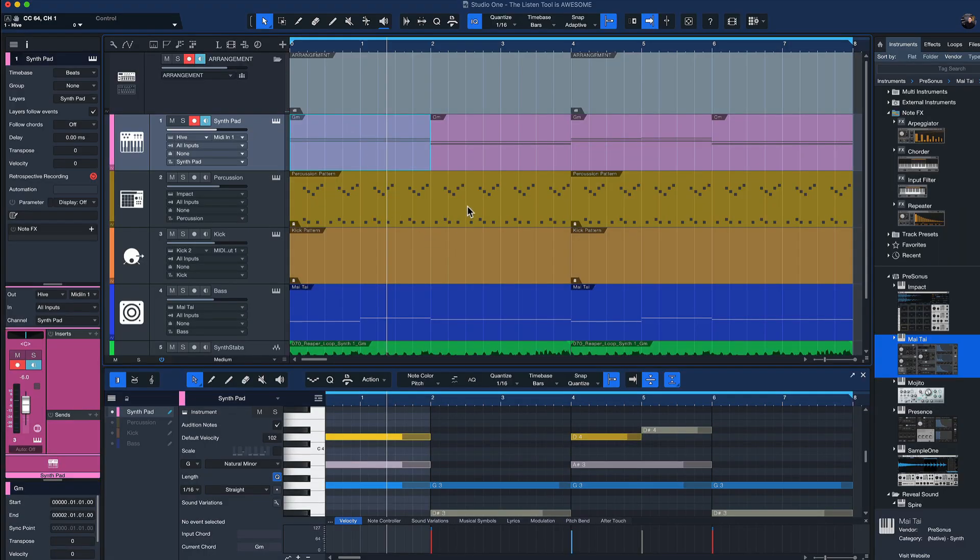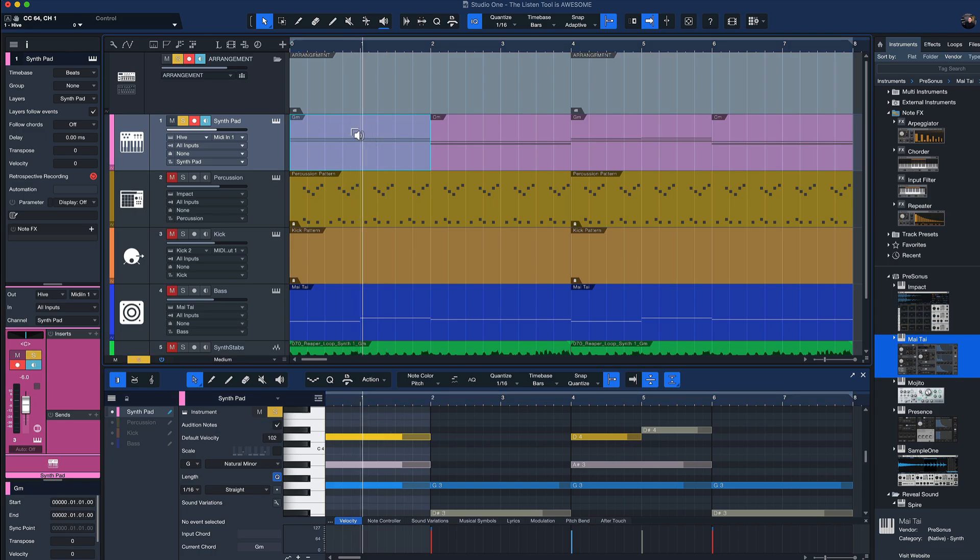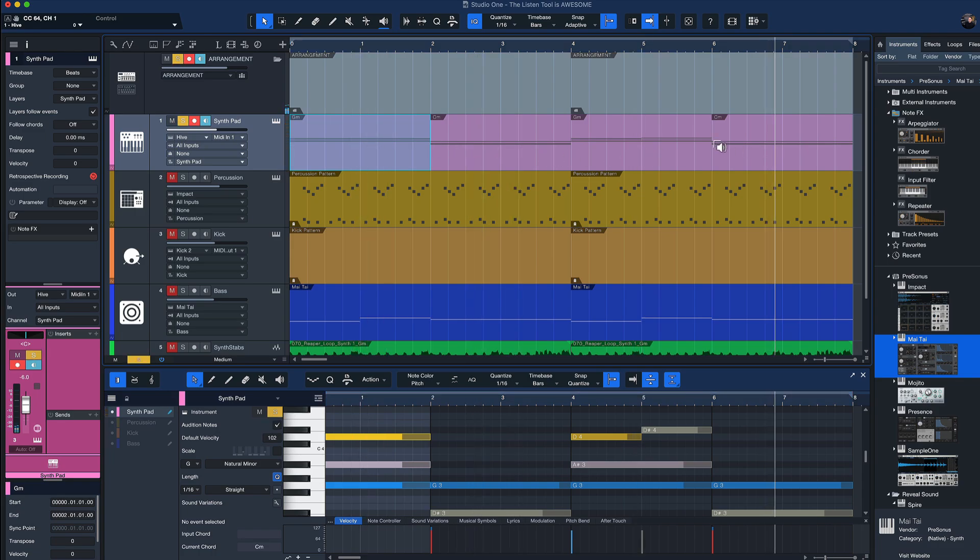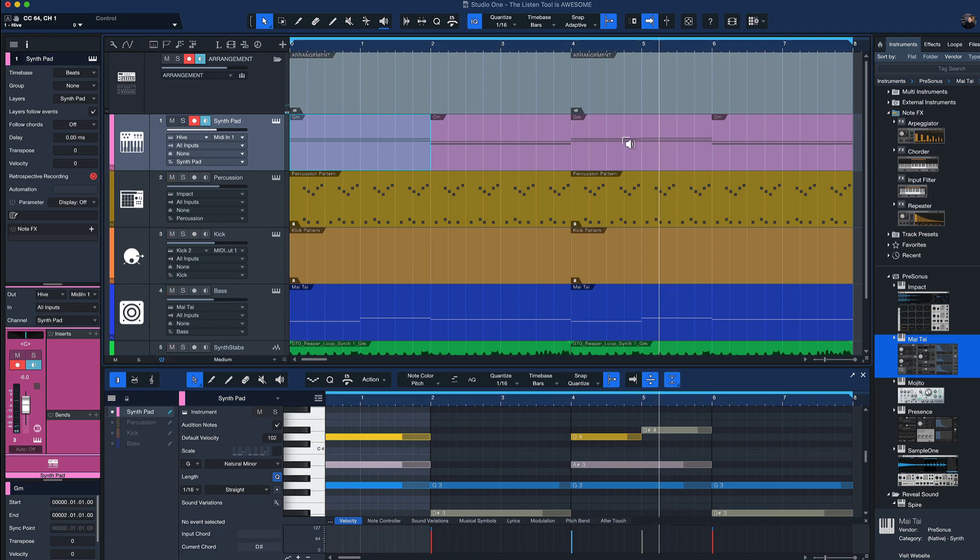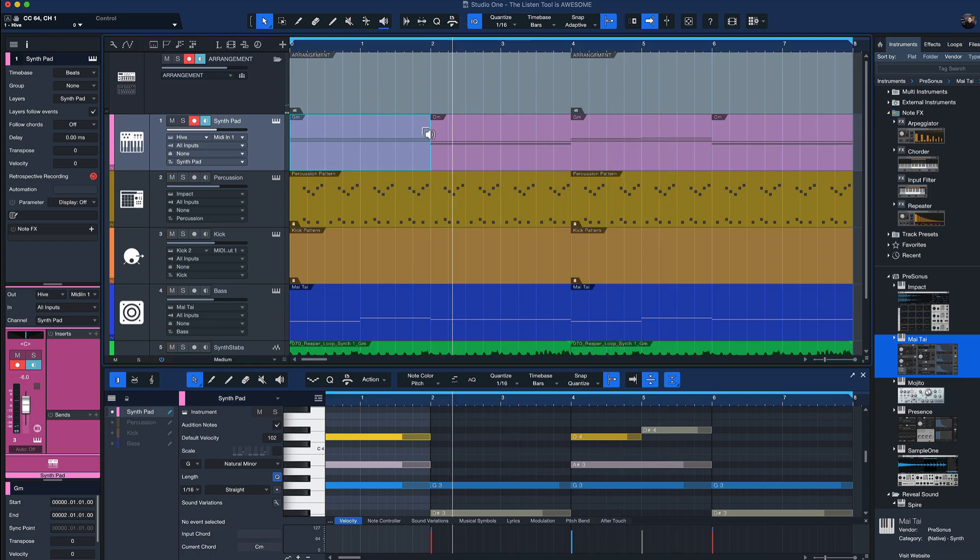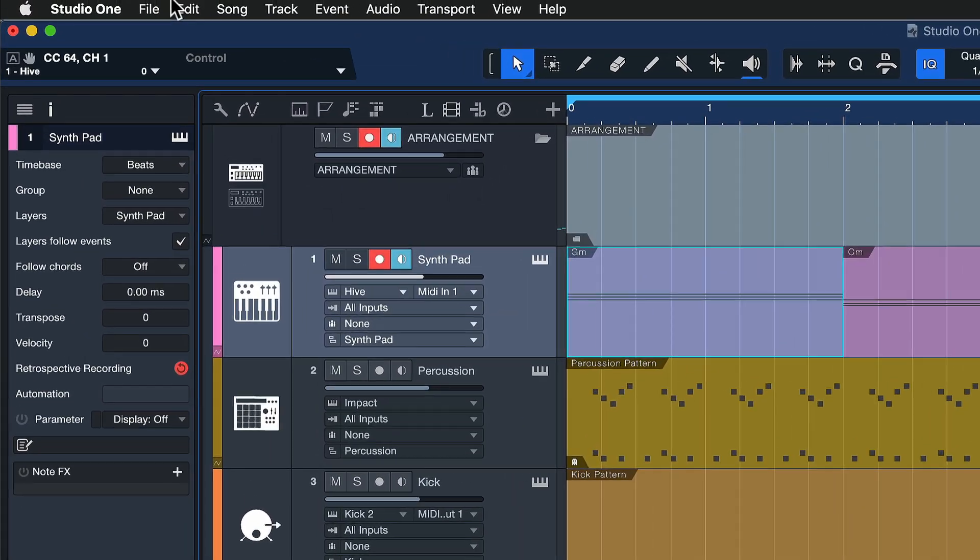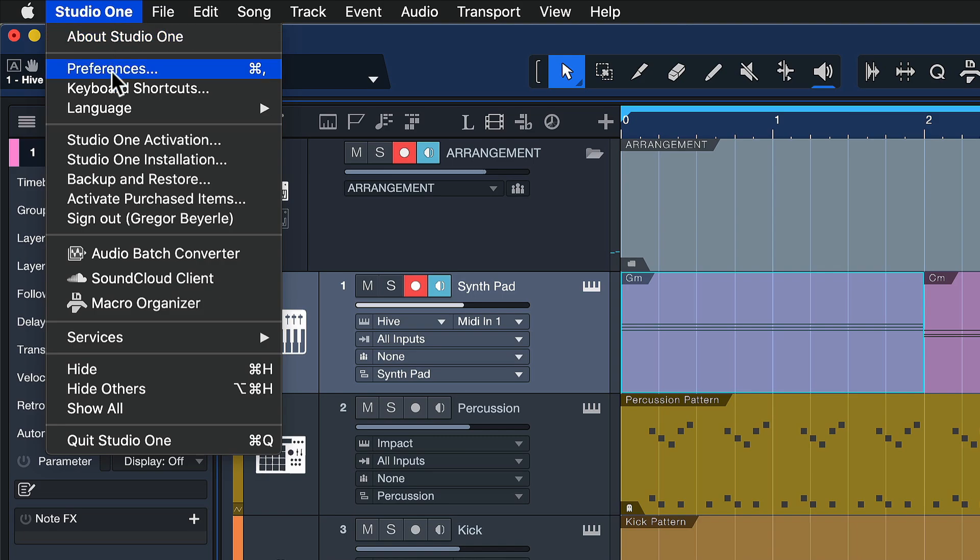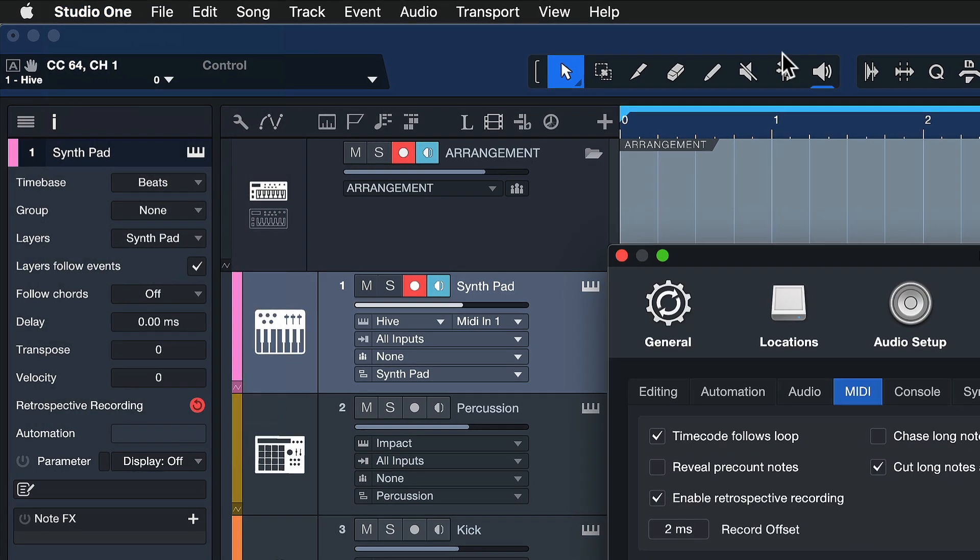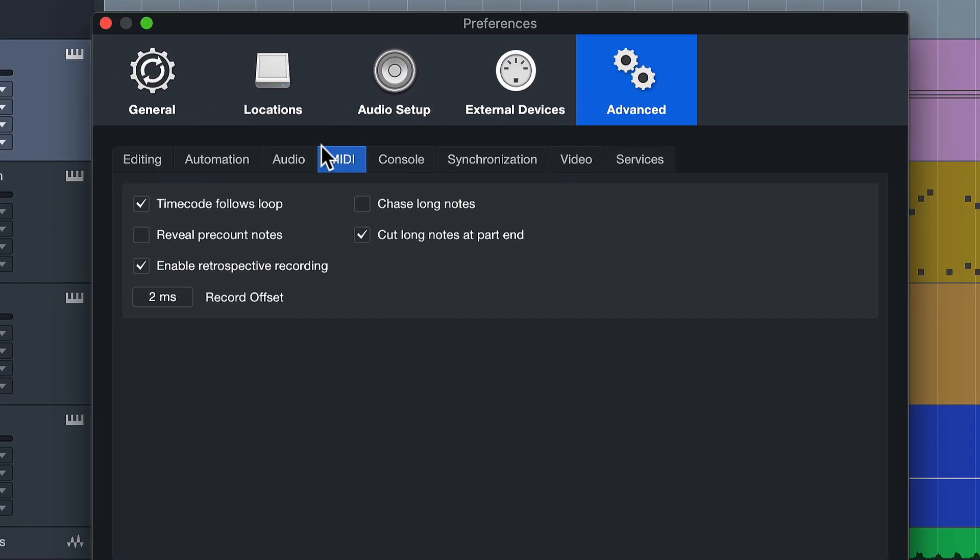Now this is also especially powerful when you use it with chords. By default, you'll notice that it won't work as well because if you try to audition these chords here in the middle, nothing will happen because these are sustained notes, and if you start playback in the middle of them, you won't hear anything unless you have in the Studio One preferences under Advanced and MIDI the option Chase Long Notes activated.